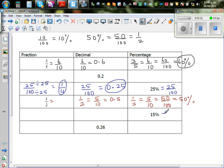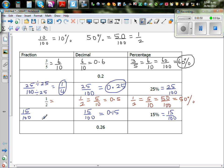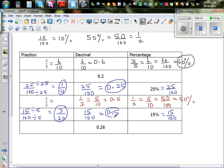Fifteen percent is fifteen out of hundred, which as a decimal is 0.15. Can we simplify fifteen out of hundred? Yes — divide both by five. Fifteen divided by five is three, and hundred divided by five is twenty, so the simplified fraction is three-twentieths.